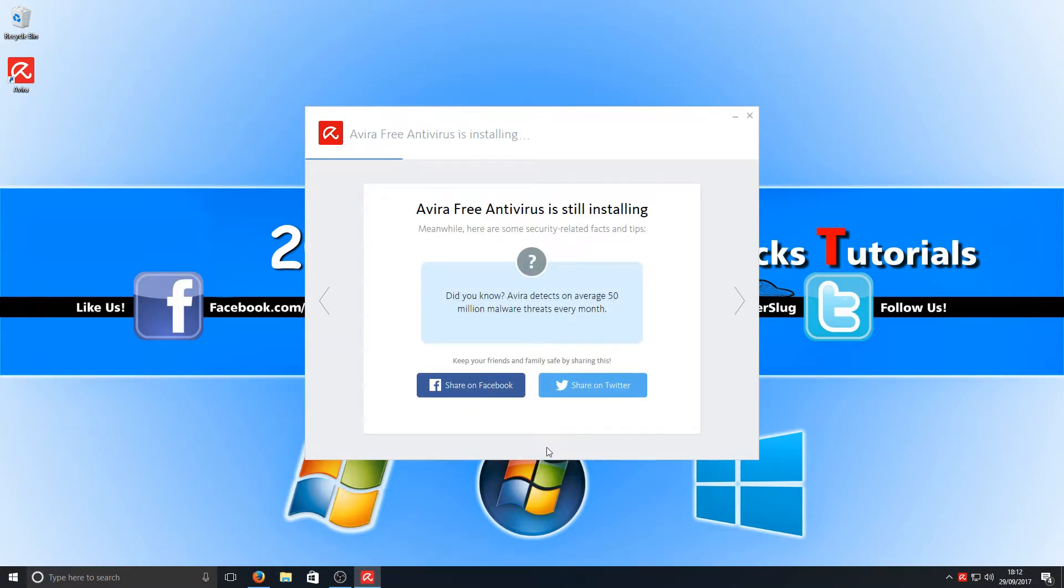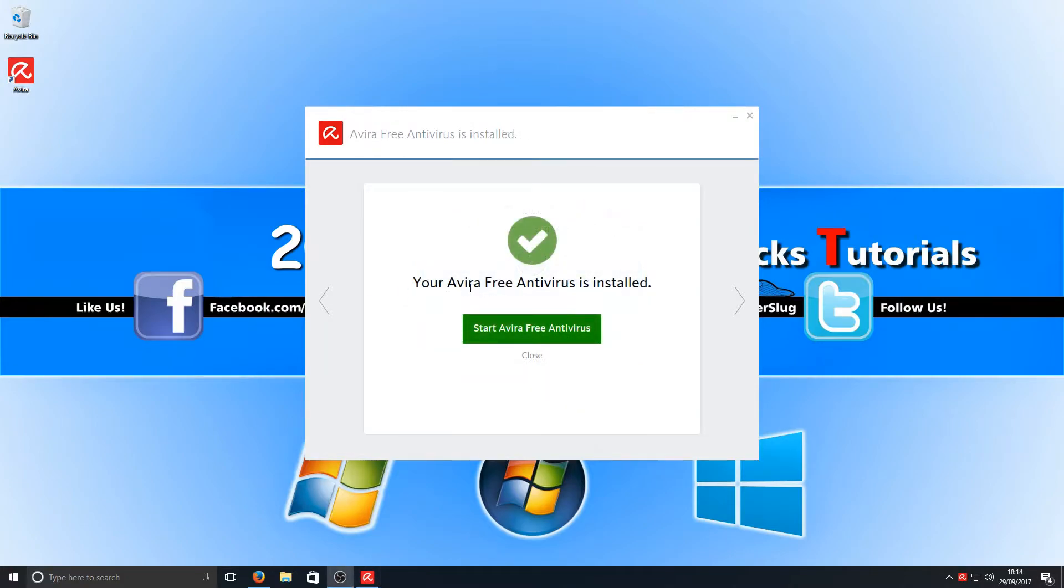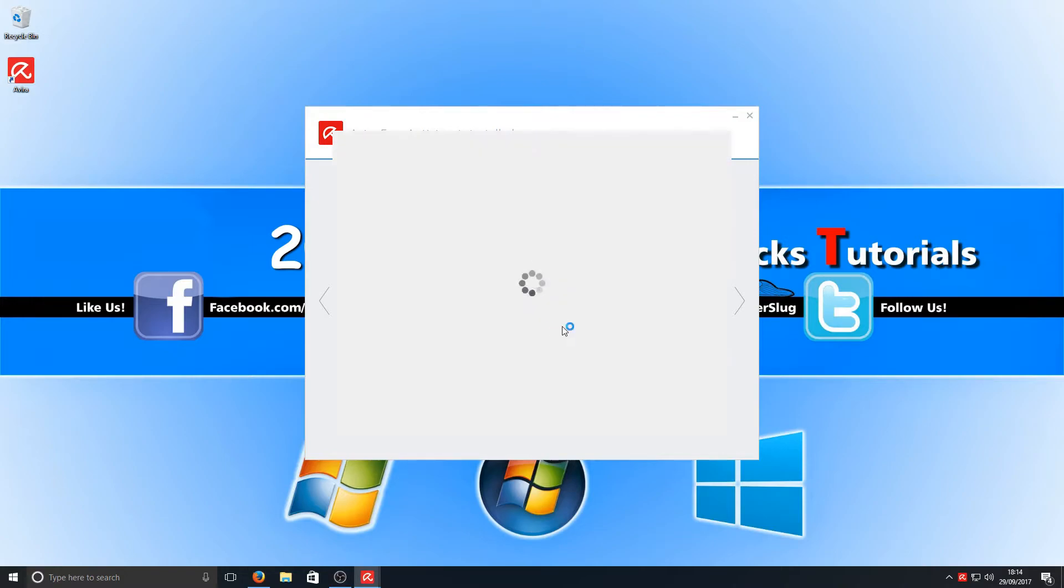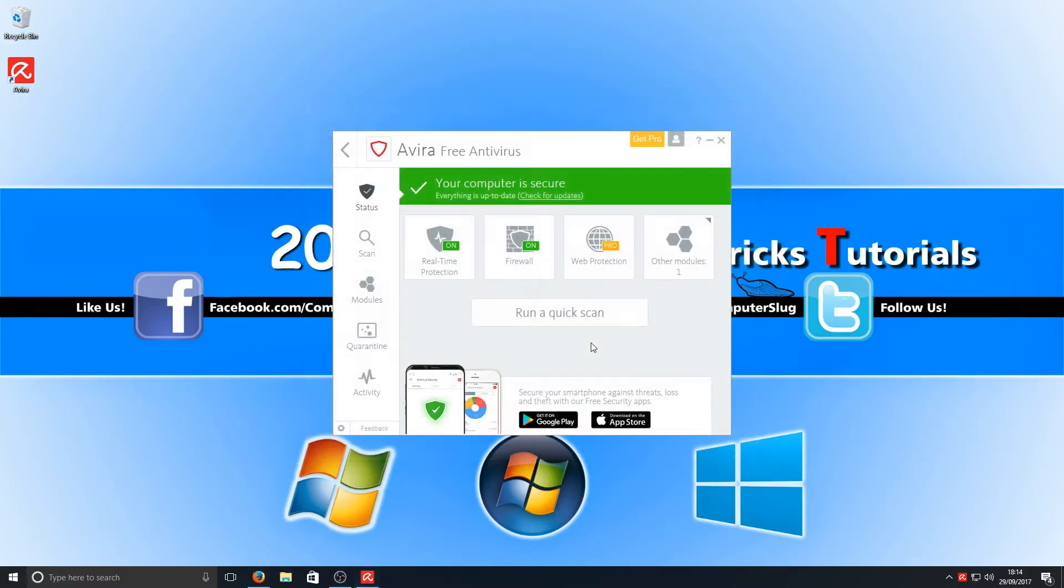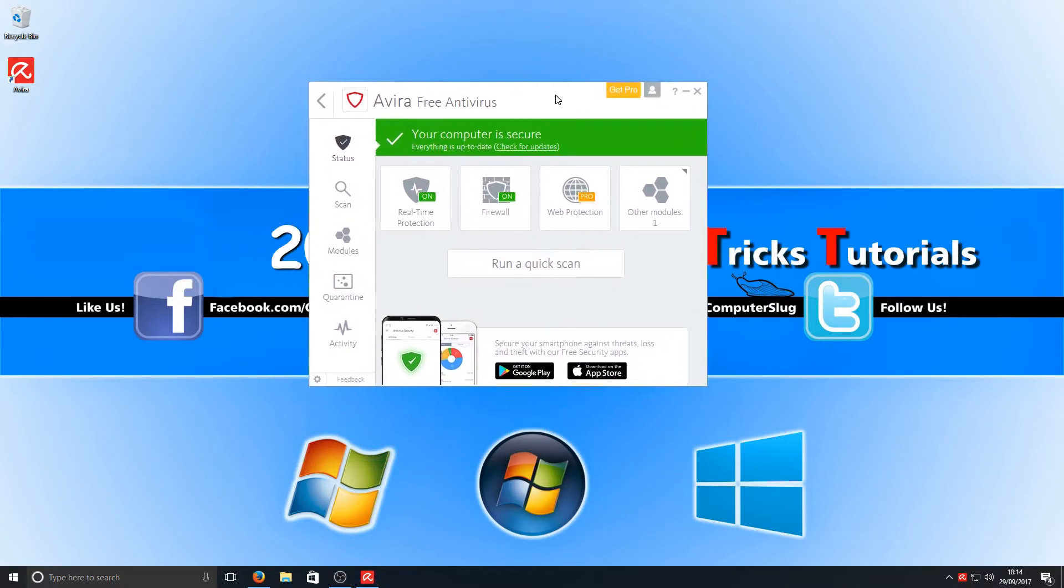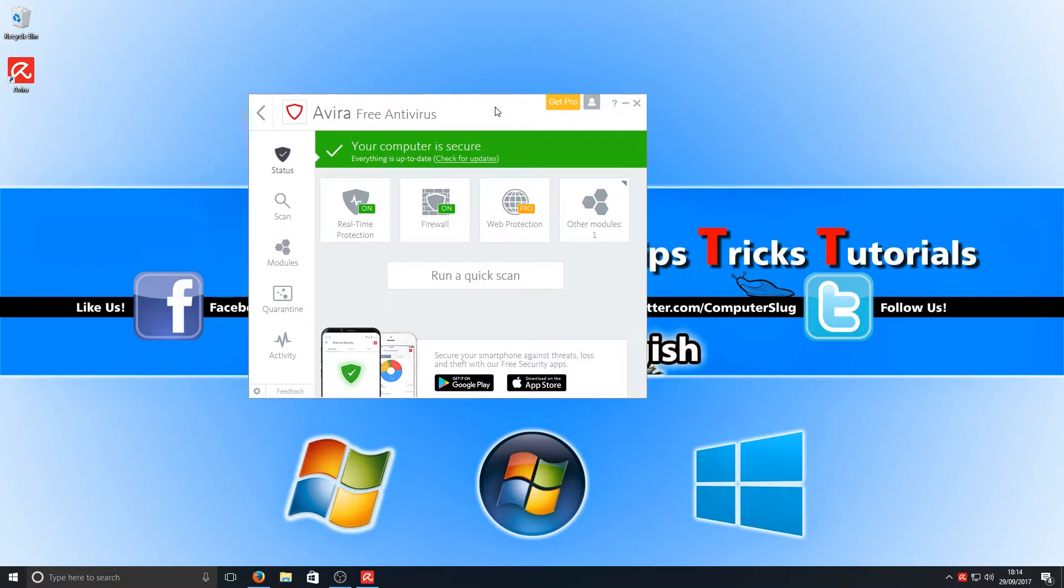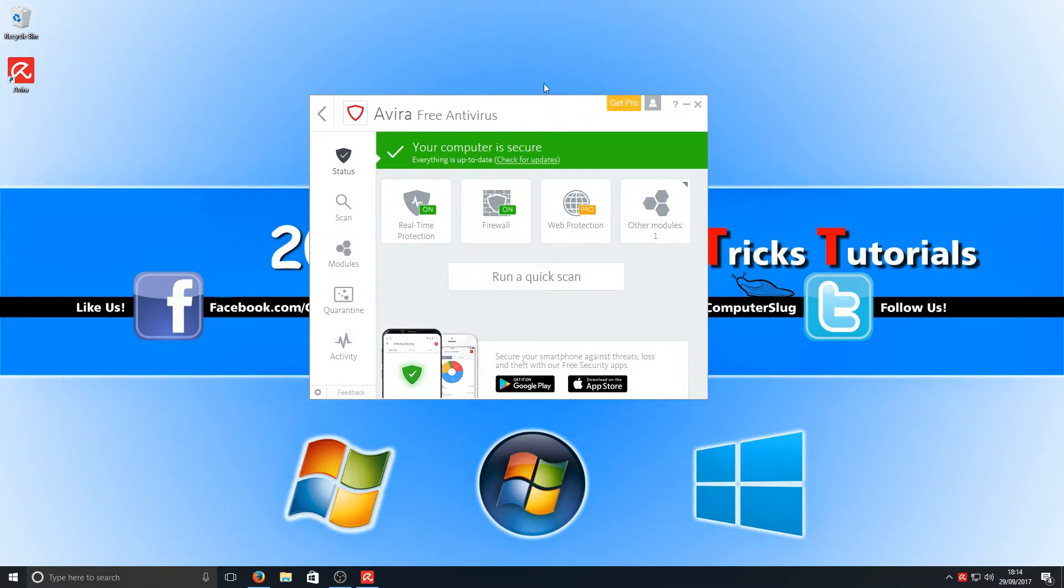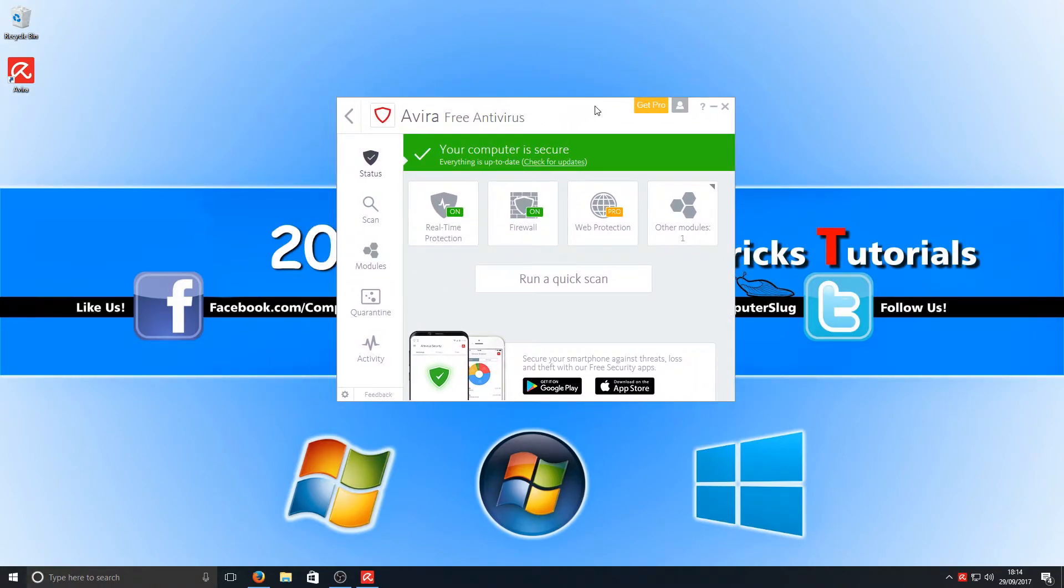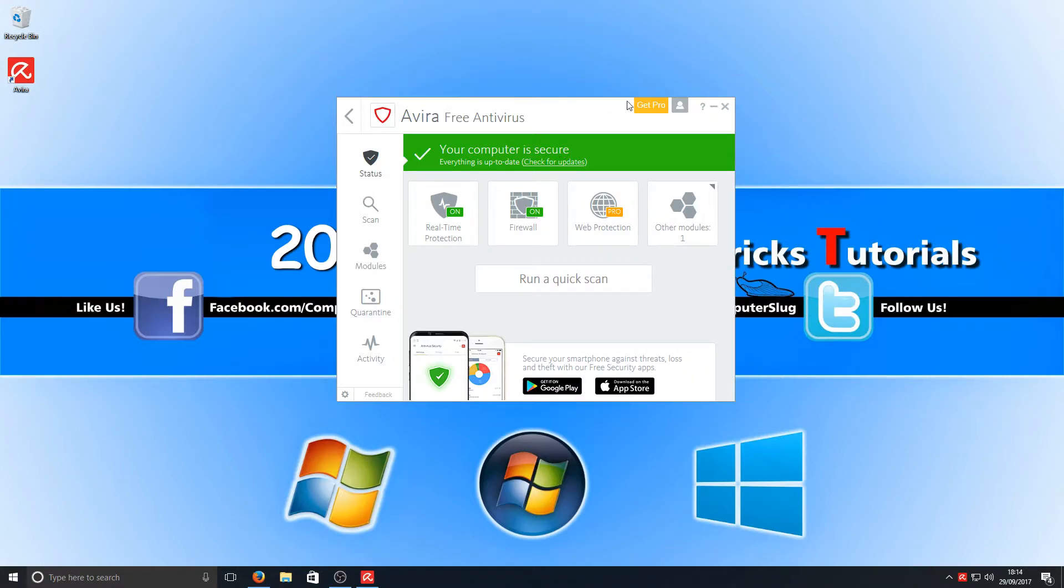Once Avira is finished installing, we can now hit start Avira Free Antivirus. Here is our main screen for the antivirus program. It's got quite a nice cool new look to it, I must admit. It looks a lot better than the old-fashioned outdated look they used to have.